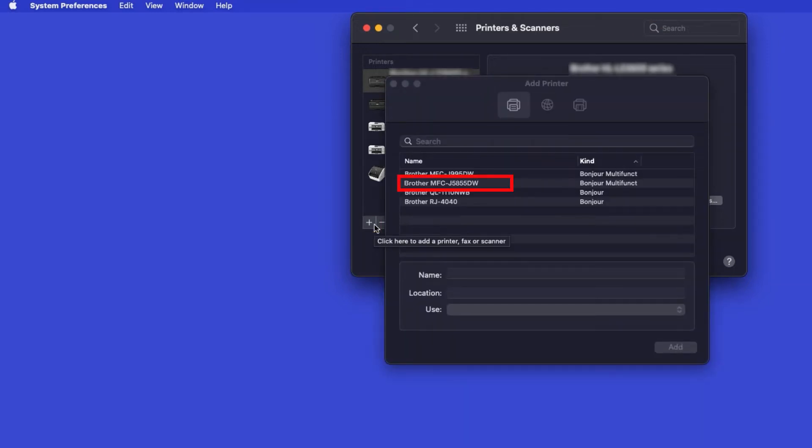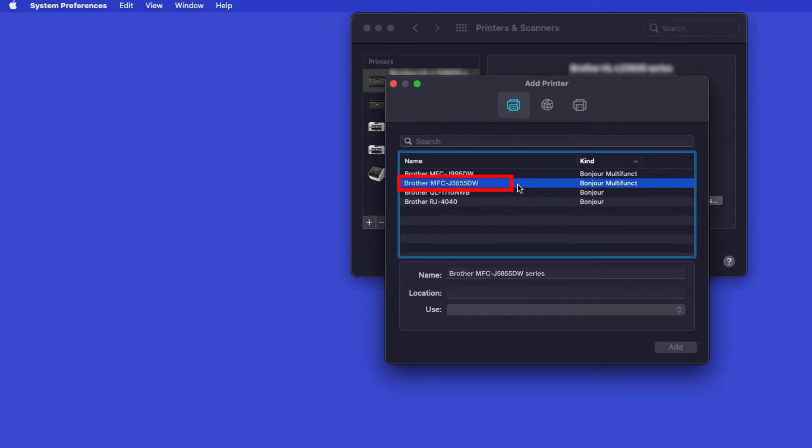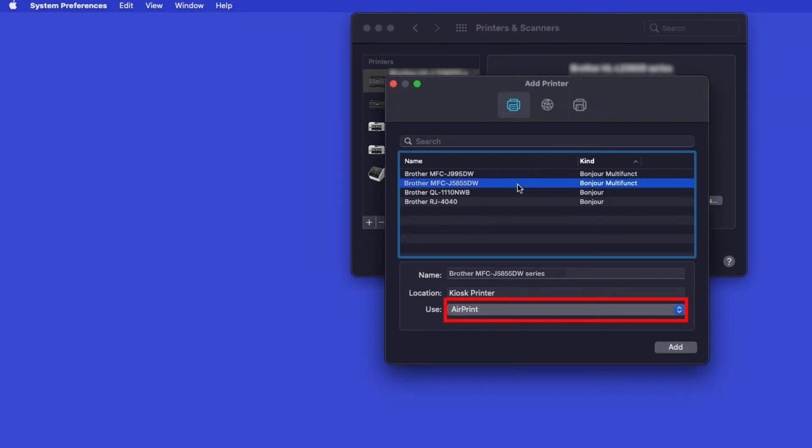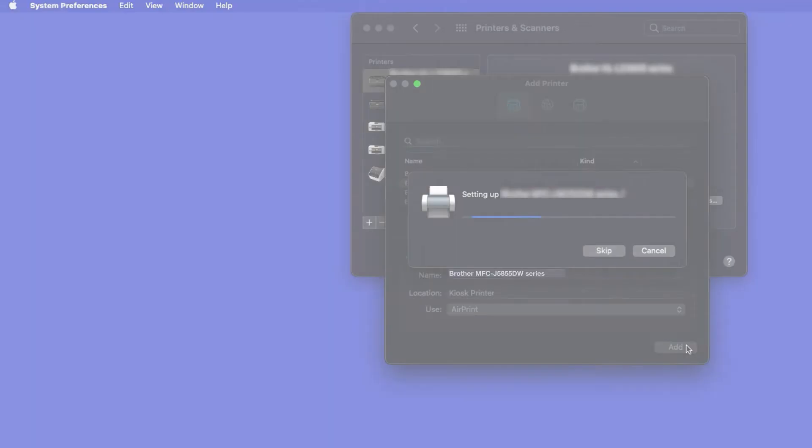Your machine should now display in the Add Printers window. Select your Brother machine from the list. In the Use drop-down, verify that AirPrint has been selected. Then click Add.